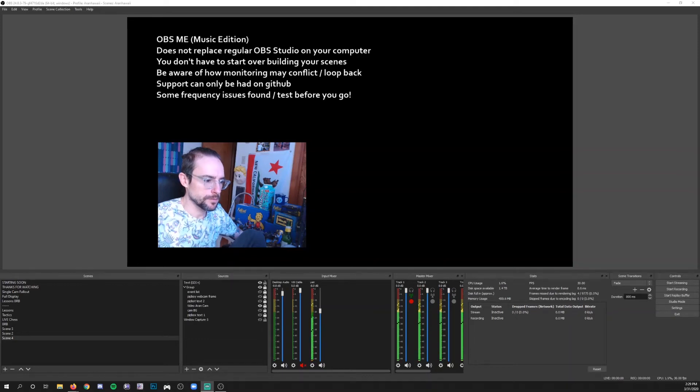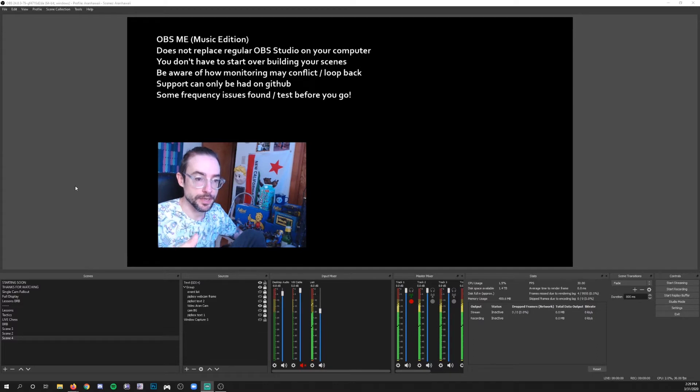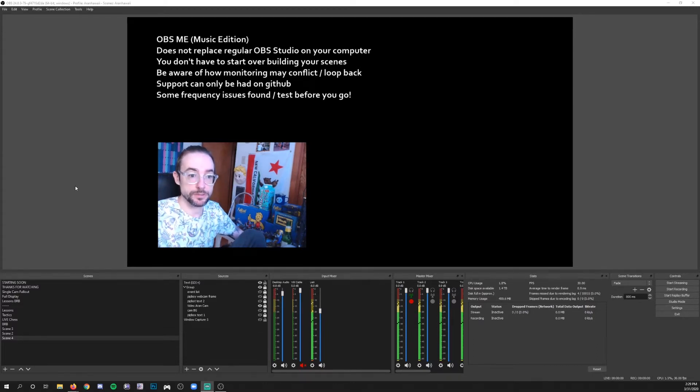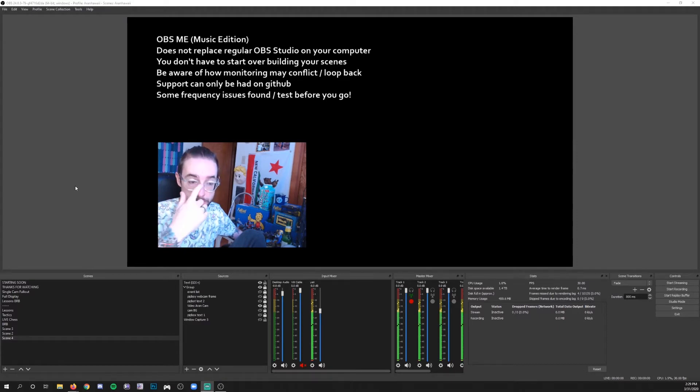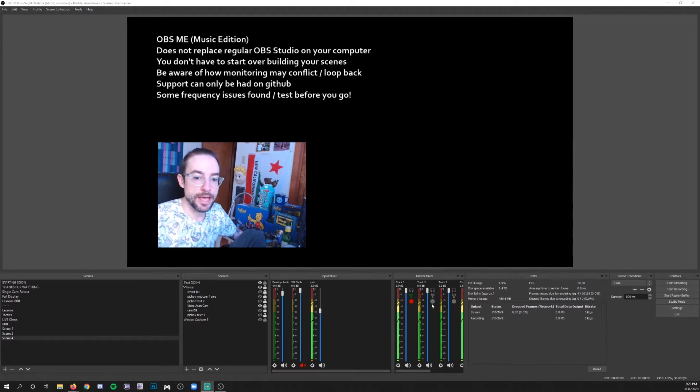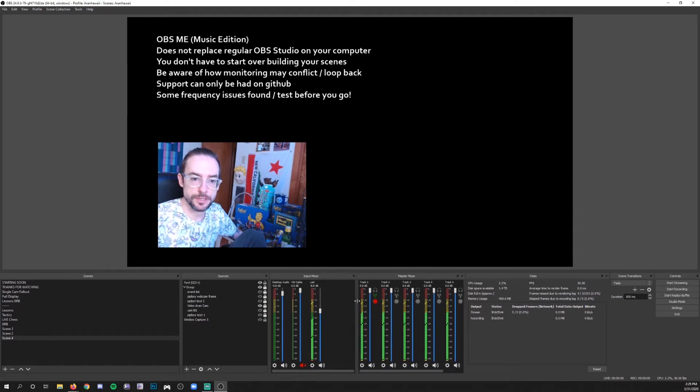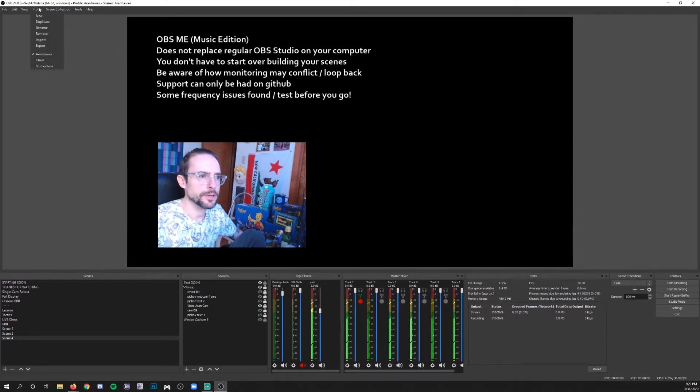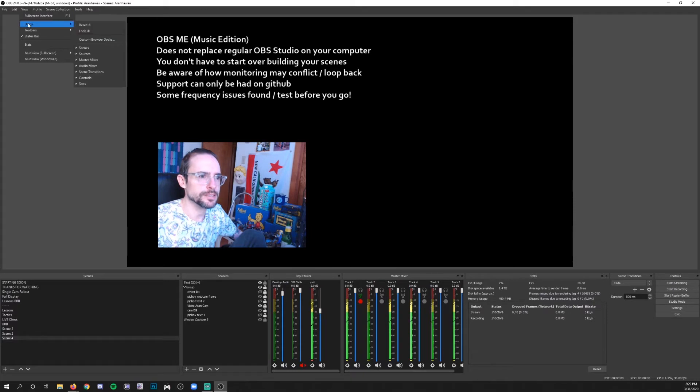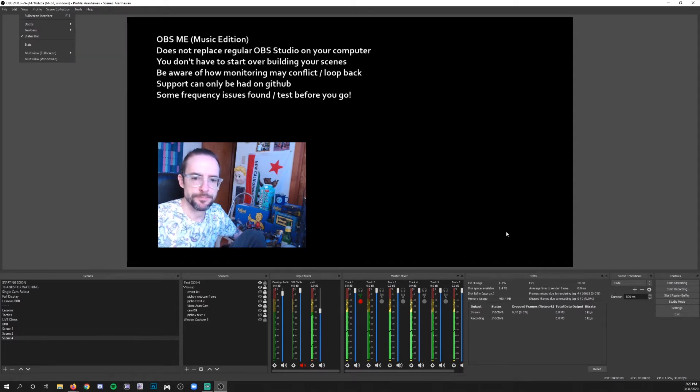Alright, so this is OBS Music Edition, OBS Studio Music Edition, and you'll notice that it's identical to regular OBS Studio. The only difference that you will see is that you now have a dock here for a master mixer. You may need to go to View, Docks, and then Master Mixer if you don't see it to make sure that you've got it.